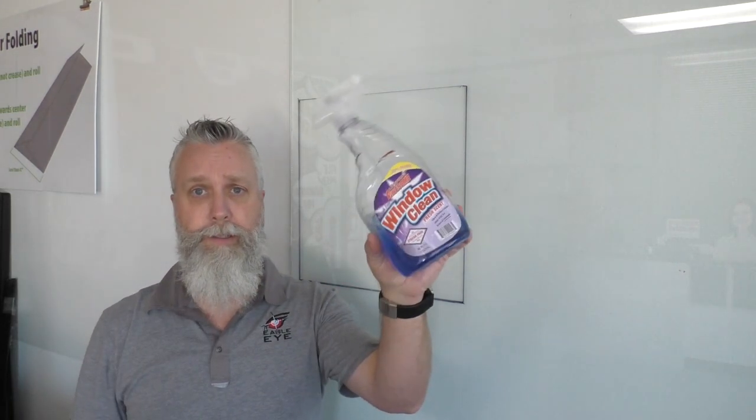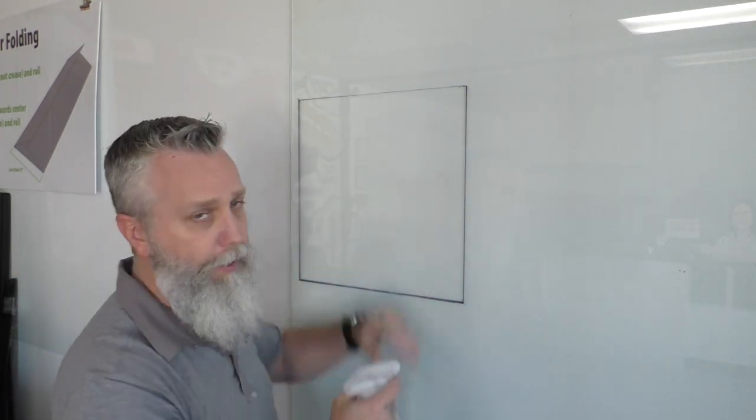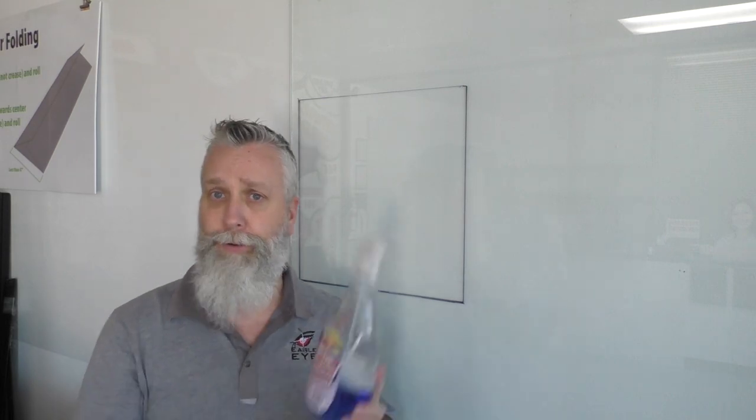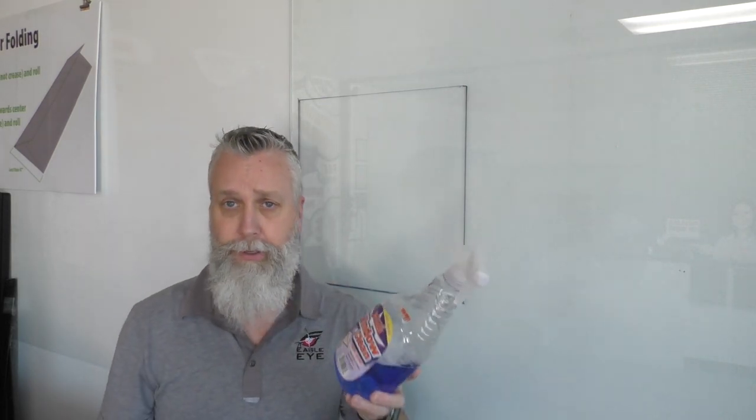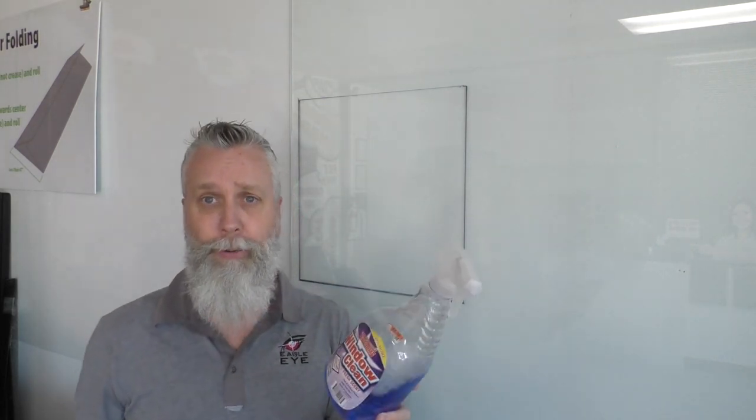Now, the first thing about window perf, and this is probably the most important thing, clean the damn window. That's it. Clean it. Now, some people go, well, I've got some Windex. I'll just use some Windex and spray it on, wipe it off. Well, no. No, no, no, and no. Let me explain.